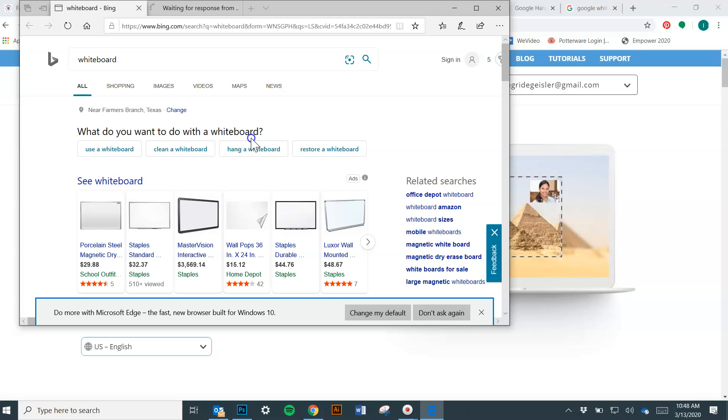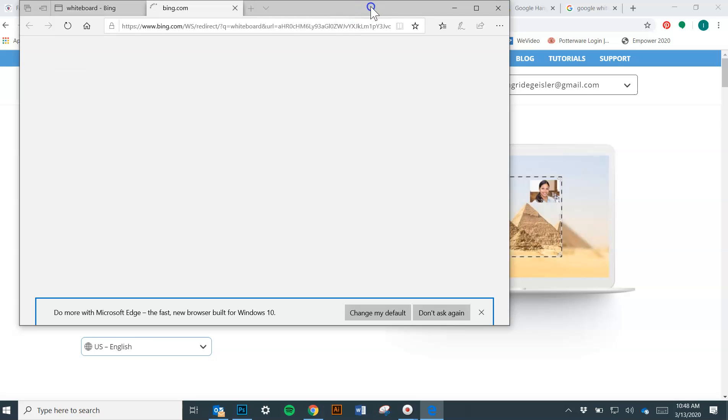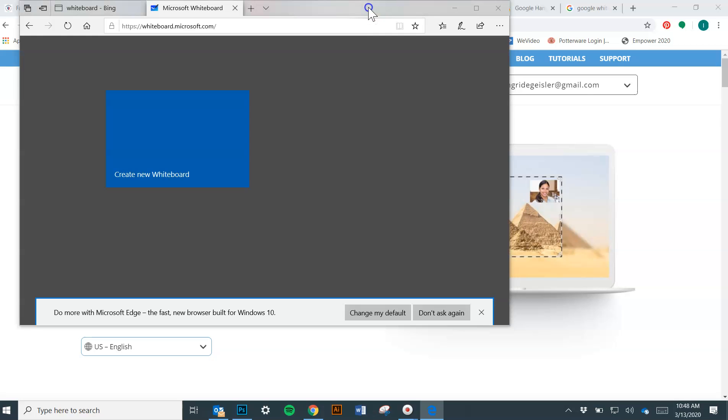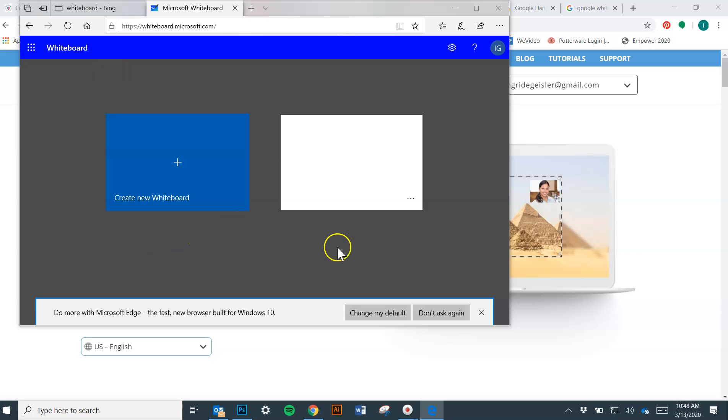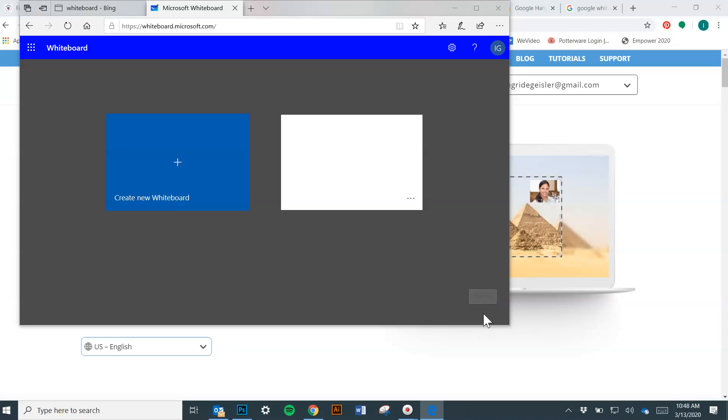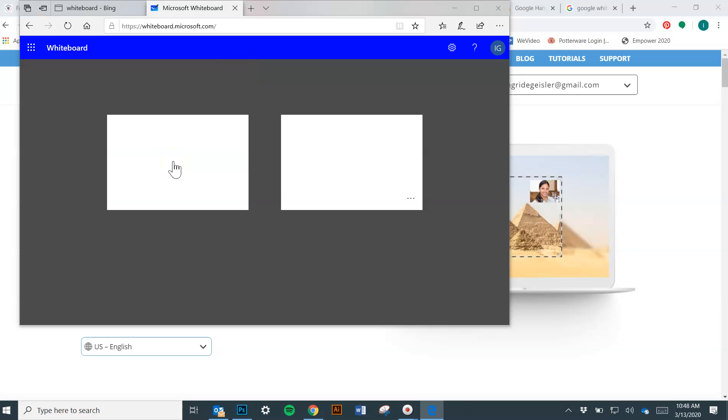And what it's going to ask you, if it's your first time doing this, it's going to ask you to log in to your parish account. It's going to ask you for the two-factor authentication. And then, once you're logged in, just like you would for your parish email or whatever, you're going to have access to this whiteboard.